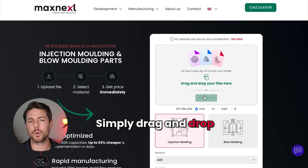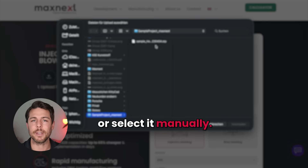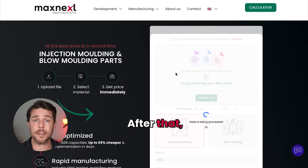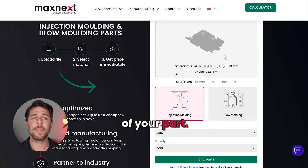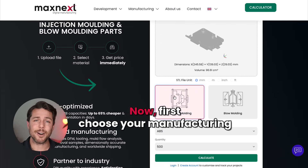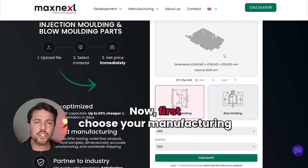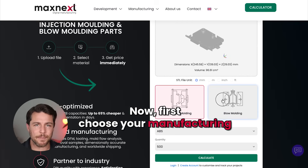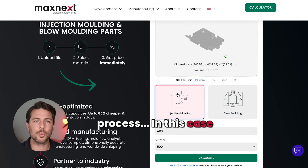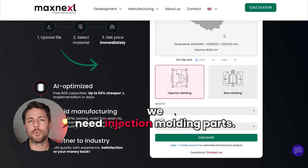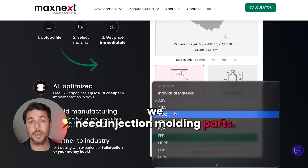Simply drag and drop or select it manually. After that, you'll see a preview of your part. Now, first choose your manufacturing process. In this case, we need injection molding parts.